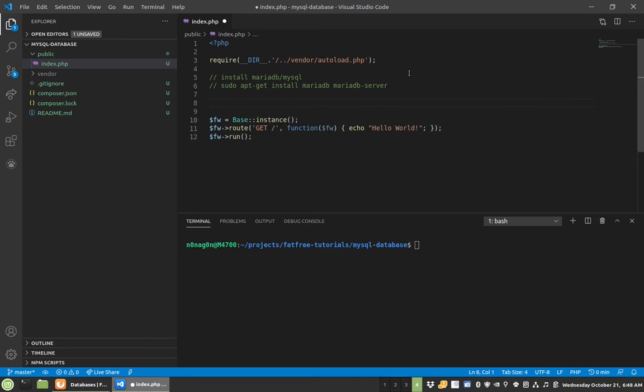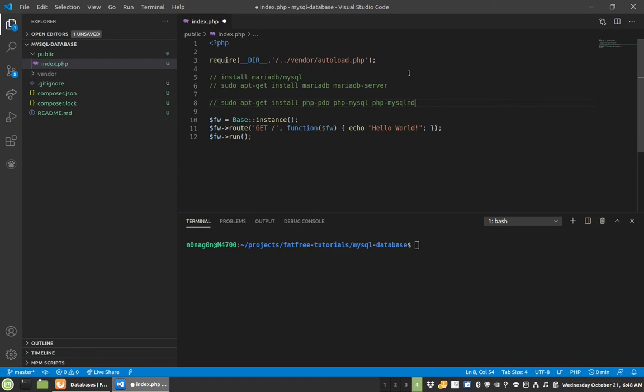And then once you do that, you have to make sure you have the PDO extension installed. So this would be apt-get install php-pdo, php-mysql. And in some cases, you might need this guy. So mysql-nd is the native driver. It's the most recent driver that's used in PHP to communicate with a MySQL database. So just plan on trying to install those things.